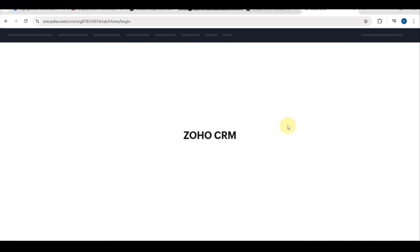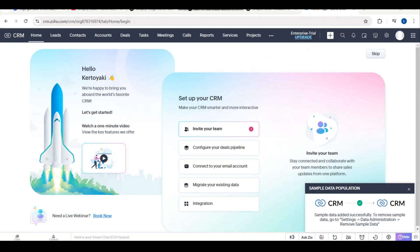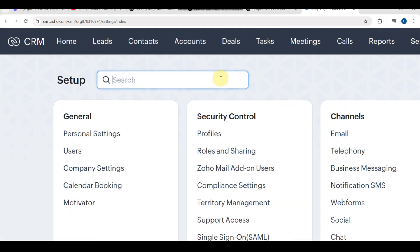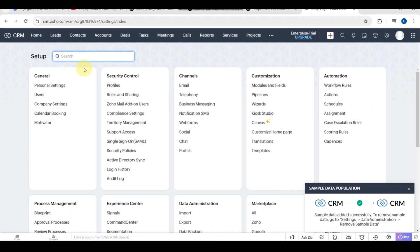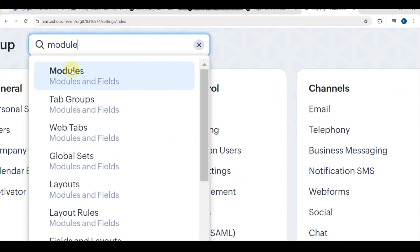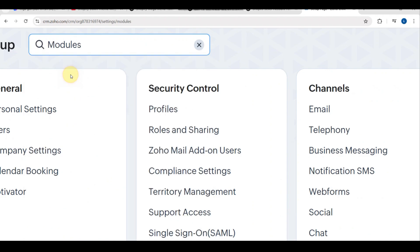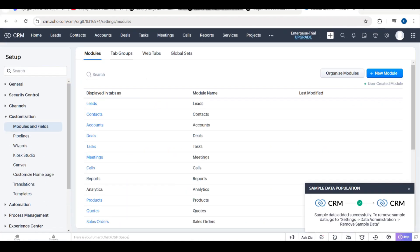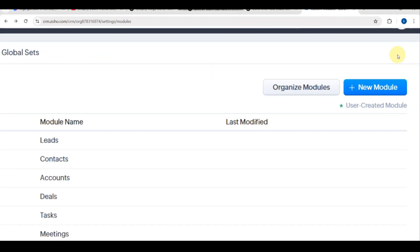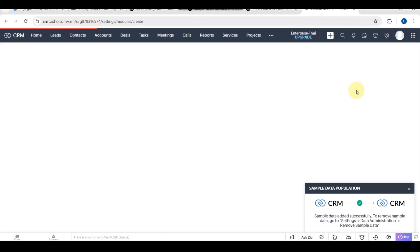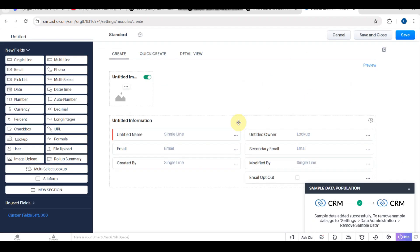You need to click on Settings, the gear icon in the top right corner. You can go to Modules and then Fields. Customize modules like Leads, Contacts, Deals, and Properties. You can add custom fields such as Property Type, Budget Range, and Location. You can add a new module here, and it will be depending on you.